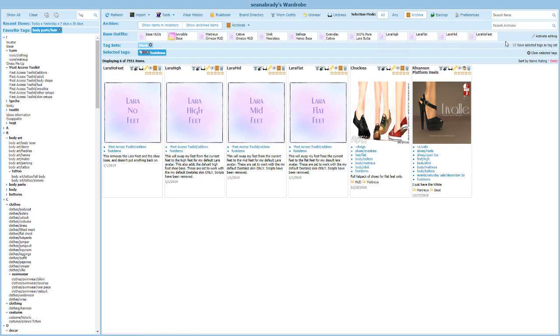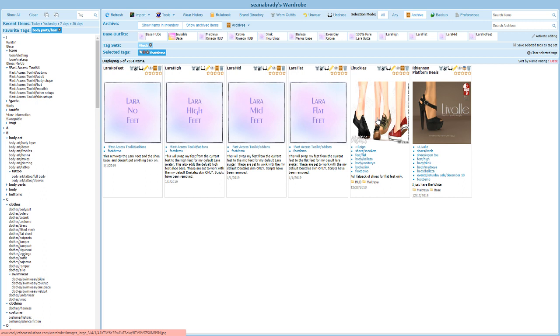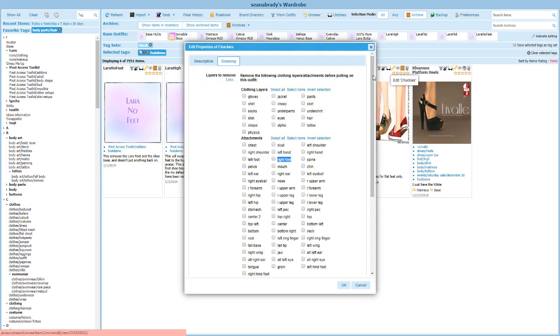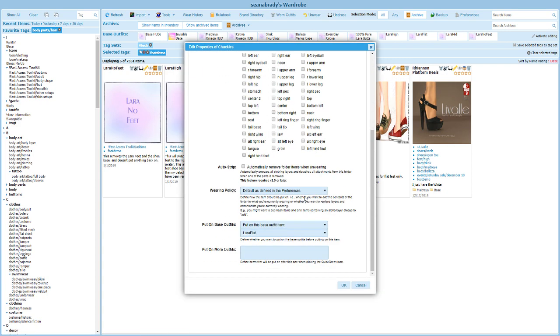I have a pair of heels which use high feet and a pair of sneakers here which use flat feet. With each one of these, what I want to do in order to get them to automatically switch the feet is basically edit them and go all the way down here to the bottom and tell it to put on a base outfit and choose the right feet that you want to wear.